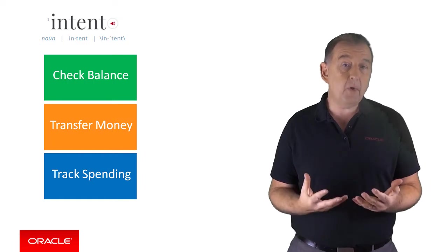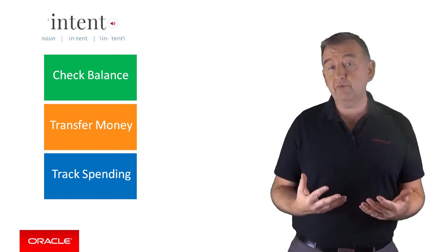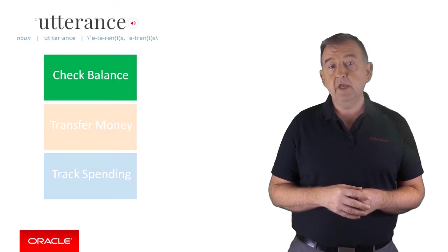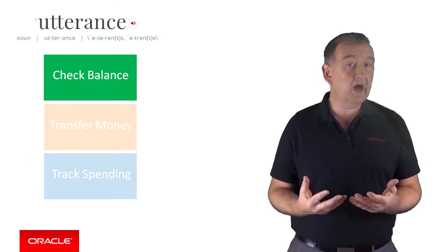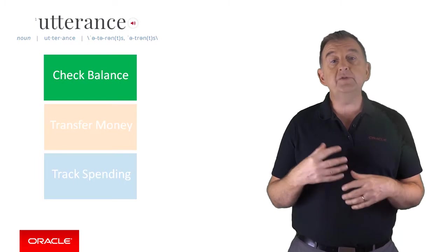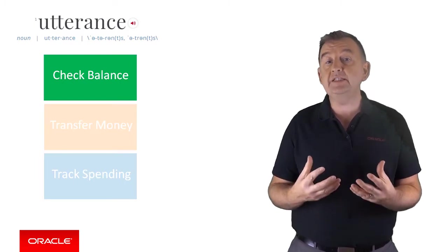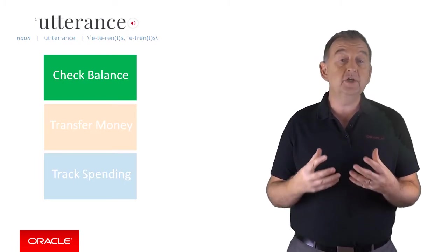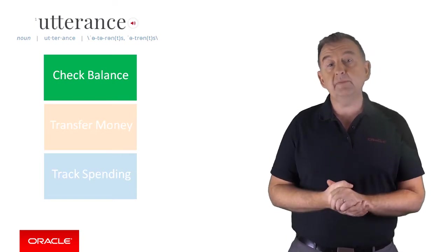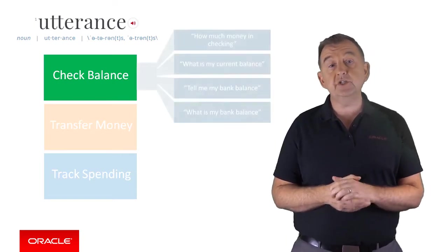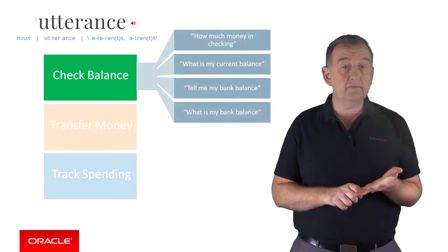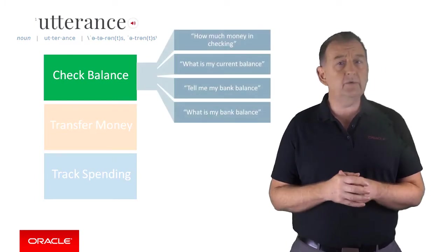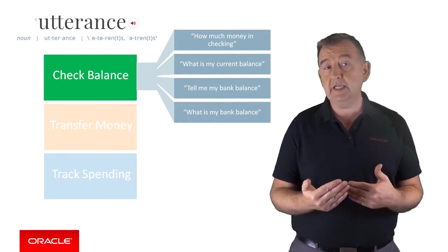And in chat bot parlance, you train the bot by giving it example phrases called utterances. And the bot will then use a whole bunch of very clever AI artificial intelligence to be able to understand not only the training phrases, but any phrases that it detects as being similar to the supplied utterances. So for check balance, I might train it with sample utterances such as how much money I'm checking or what's my current balance. And ideally, you train it with about 10 to 15 utterances for each intent.